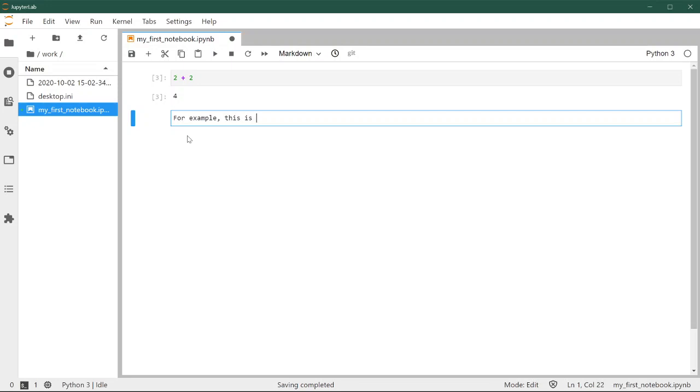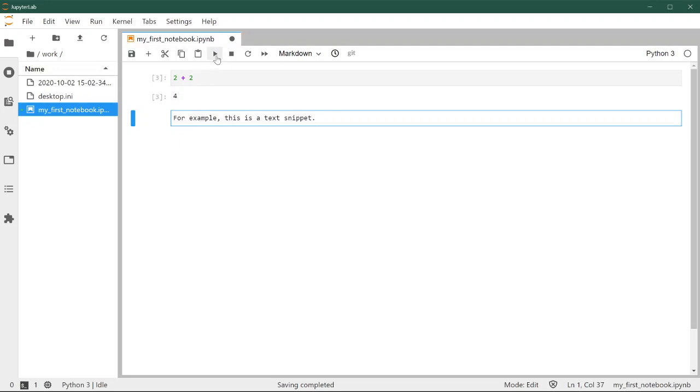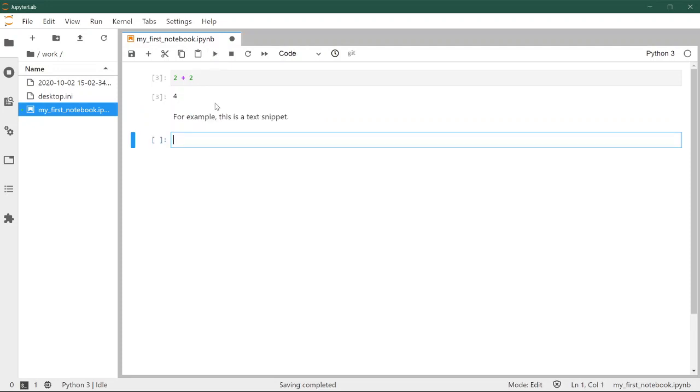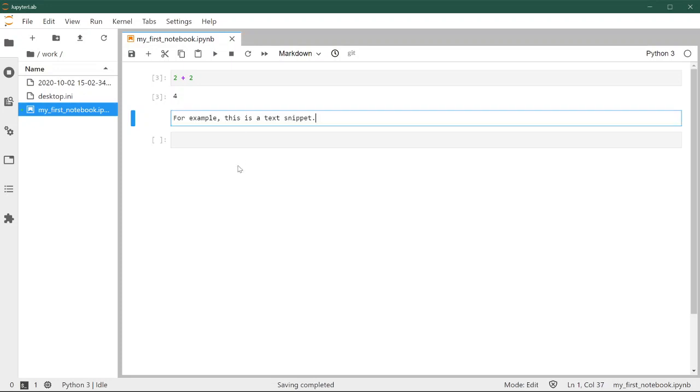This is a text snippet. If we press play here, there's no code to be evaluated. What it's going to do instead is rendering the text. Here is where the magic of text cells comes in.